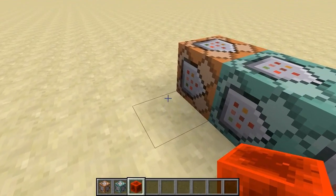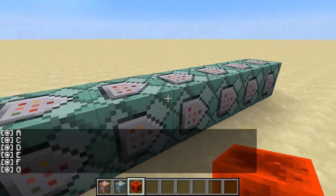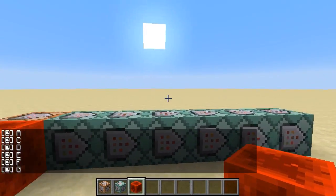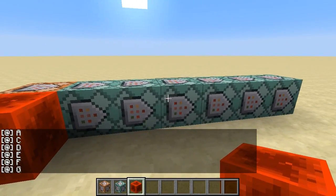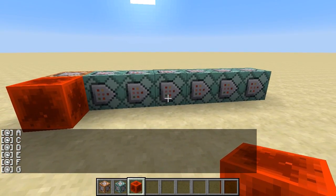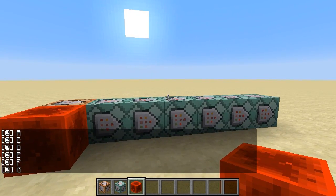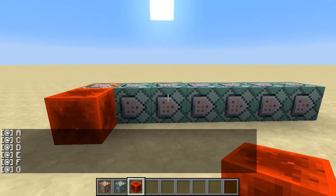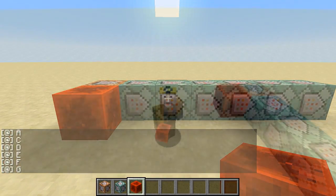Hey, check out this cool alphabet program that I made. A, B, C, D, E, F, G. Oh, wait a minute. I left out the letter B. Gosh darn it.